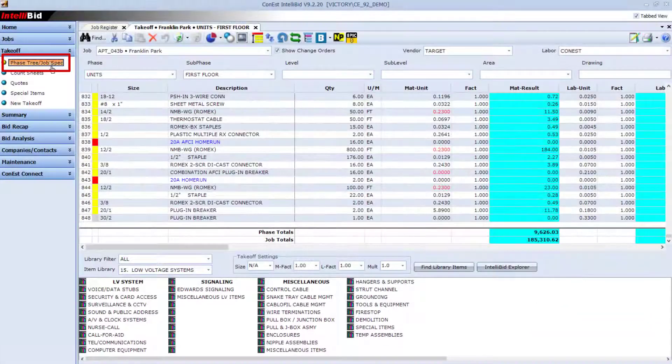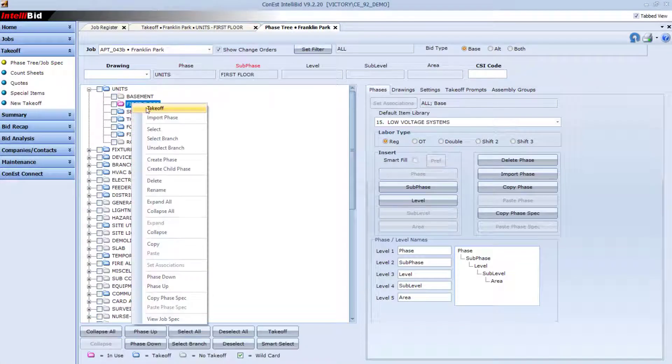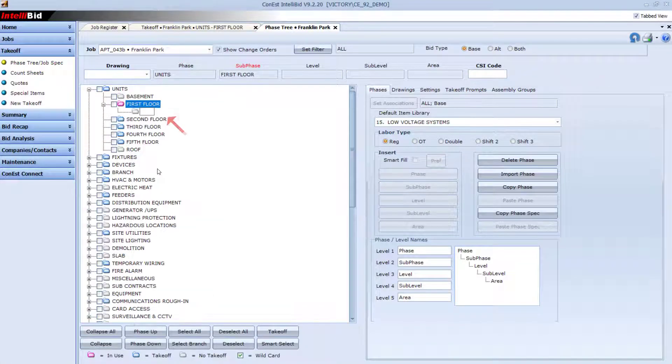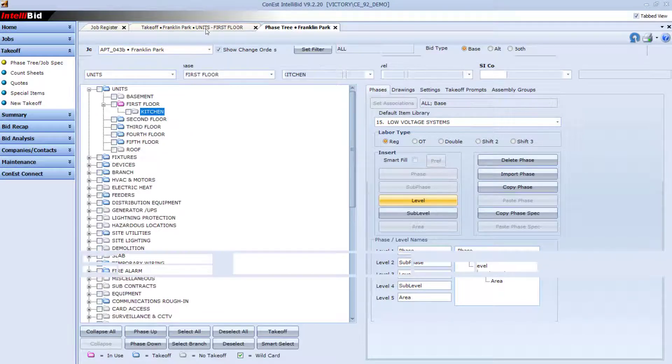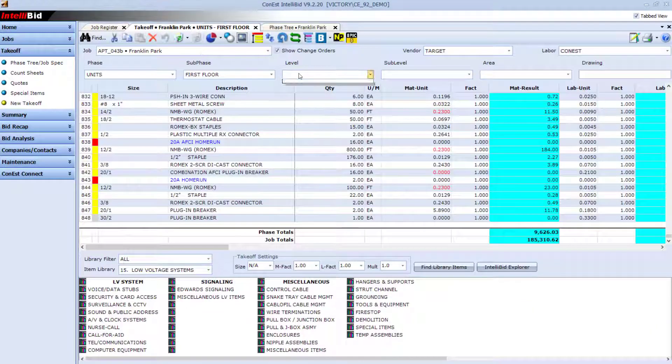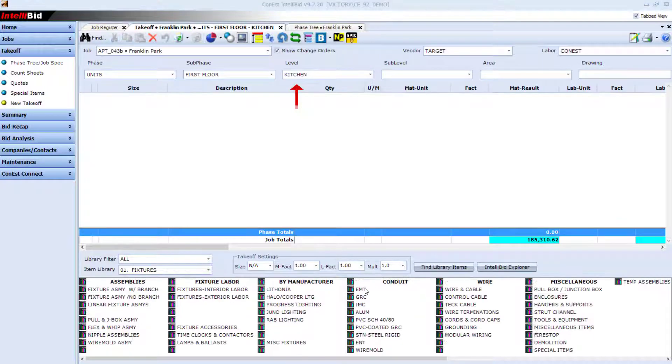Start by using the phase tree in the takeoff area of IntelliBid to break your job down into phases. You can further break your job down into sub-phases, levels, sublevels, and even areas.